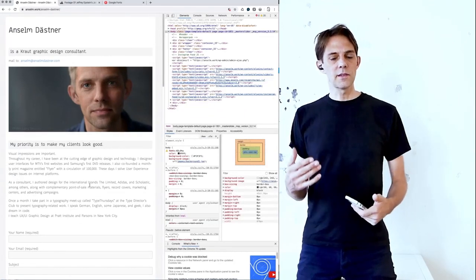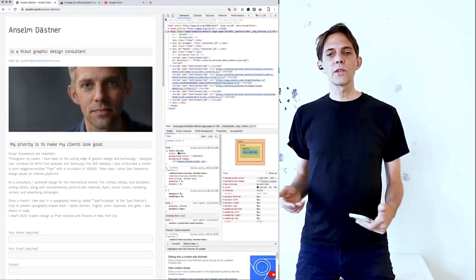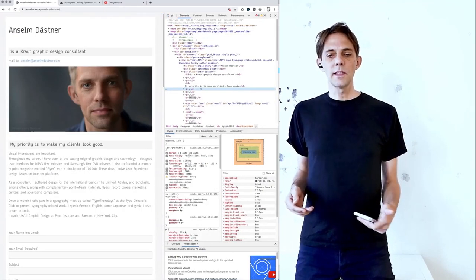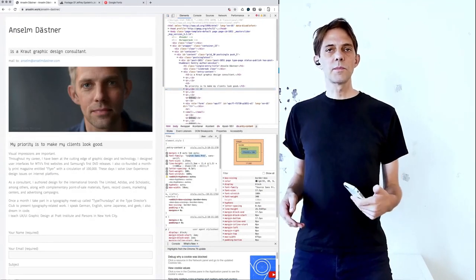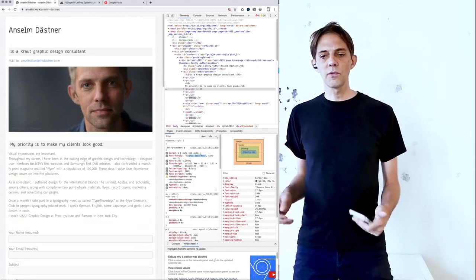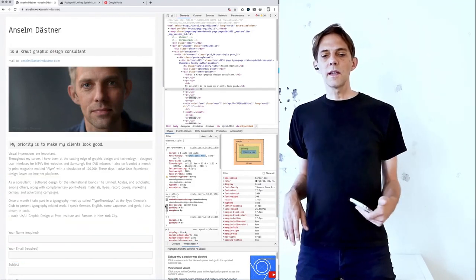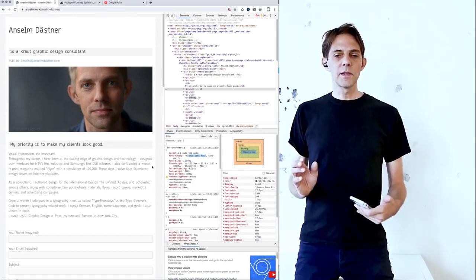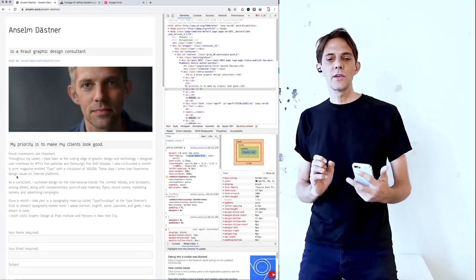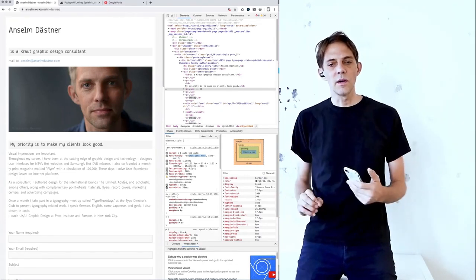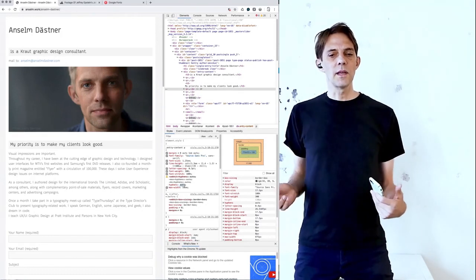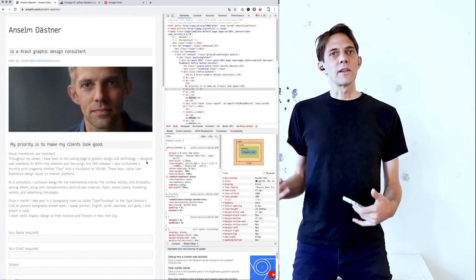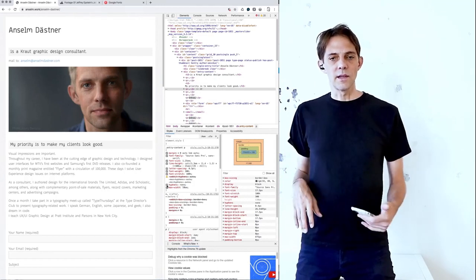I'm going to the inspector to look what font I'm using here. I can highlight it and I see it's Source Open Pro, a Google font that I'm loading from outside. And I wasn't too happy about it, a little bit too thin and too condensed to read comfortably, I feel. It didn't have that nice sturdiness that I wanted.